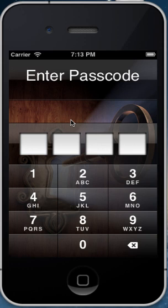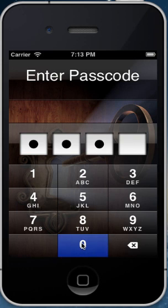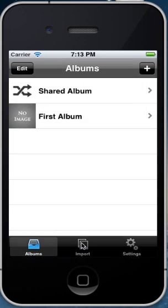First, tap Private PhotoVault. You'll be prompted to enter your passcode. Alright, there we go, and now we're in the app.